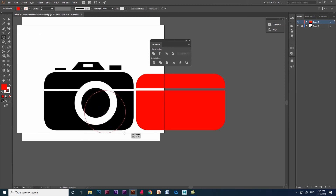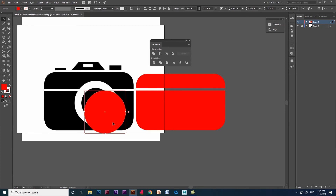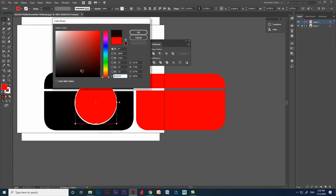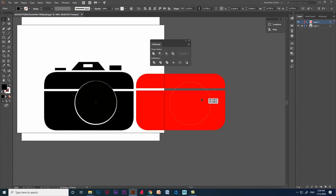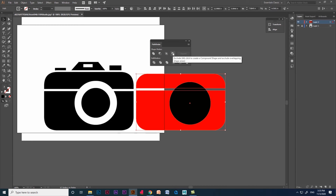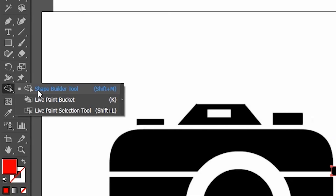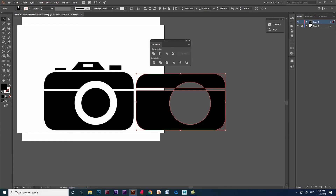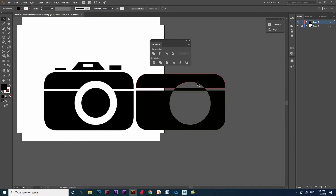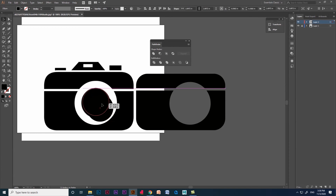Let's create the circle part in the camera image. Click and drag a circle using Shift and change the color using the color palette. Place it with the shapes and select all three shapes. Now in the pathfinder option go to shape modes and give the option called Exclude. We got the shape, but since we did not use shape builder tool we have to go to Object > Ungroup from the menu. Then select the unwanted shape and delete it.